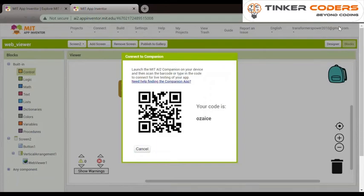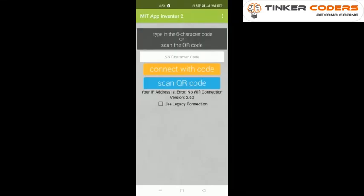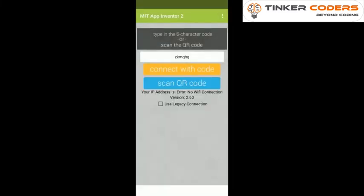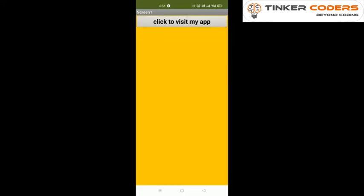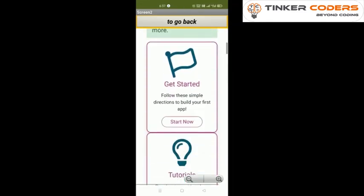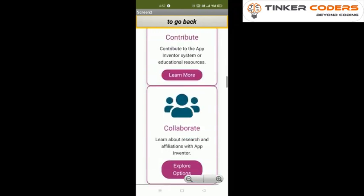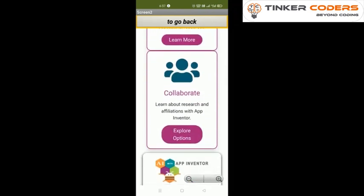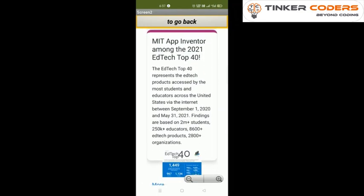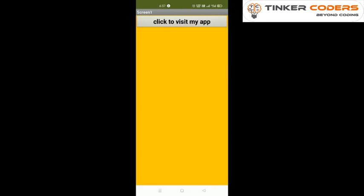Now we will connect with the code, it's connecting. This is my screen, now we will click on click to visit my app. Wow our app is running. Now we will see is it going back. Now we will click on to go back. Yes it's done, our app is working.